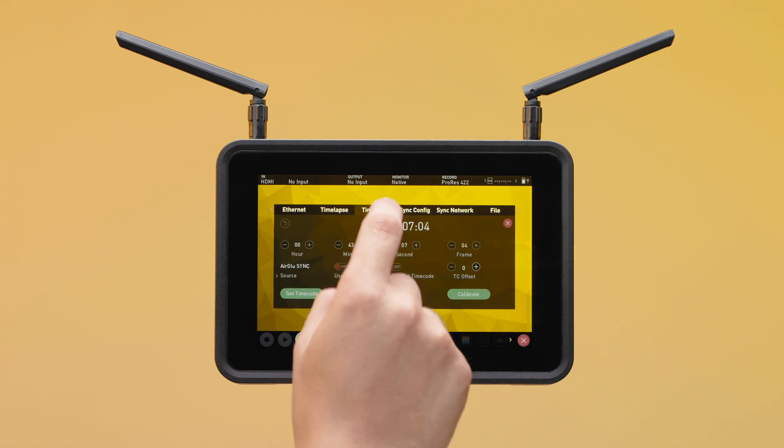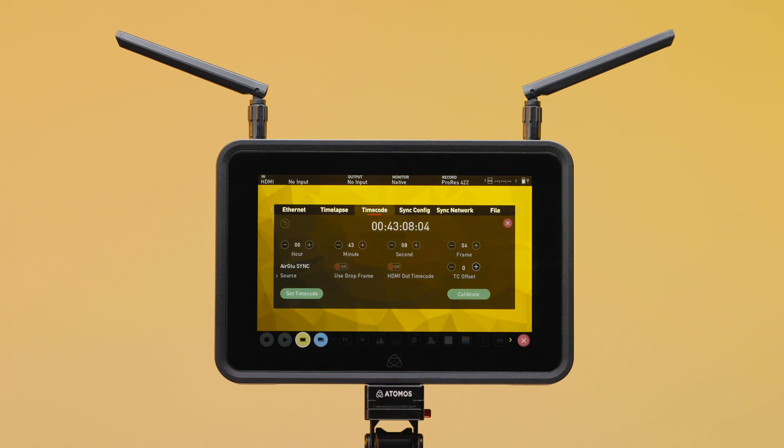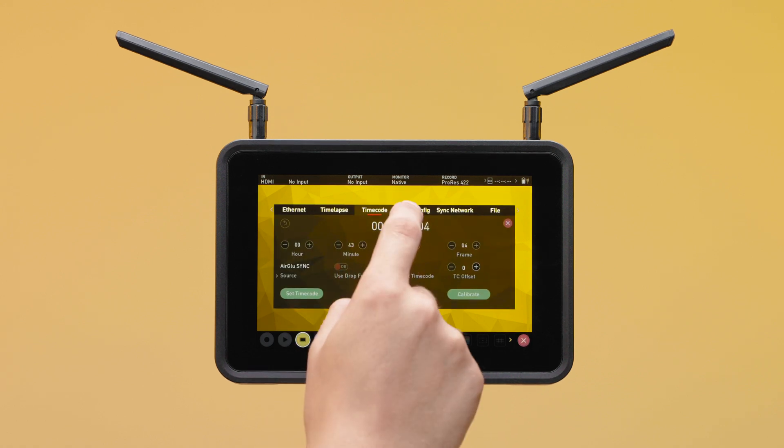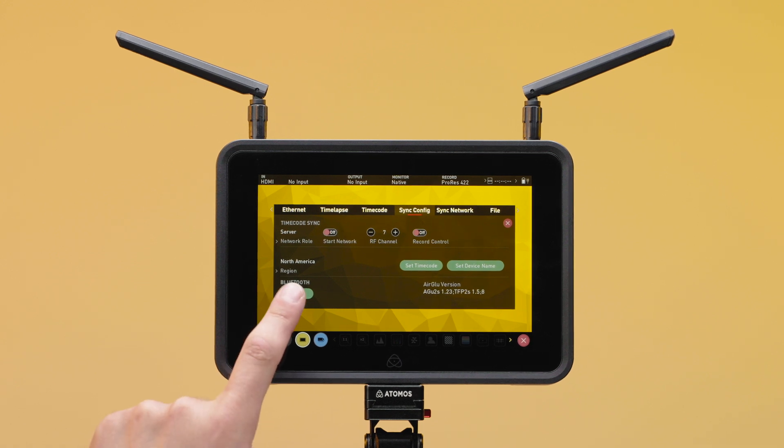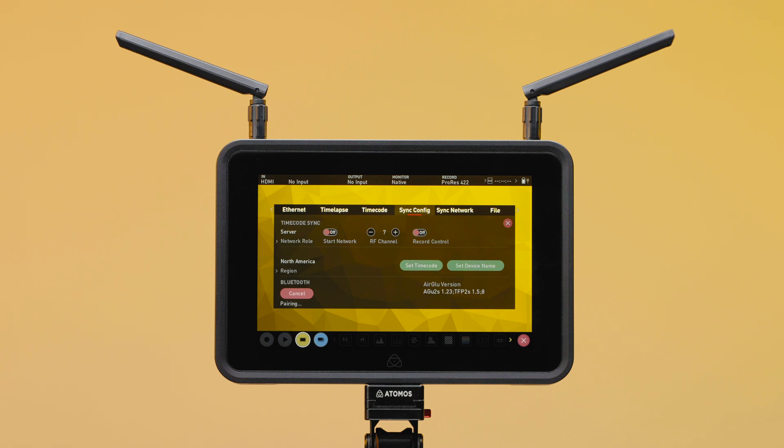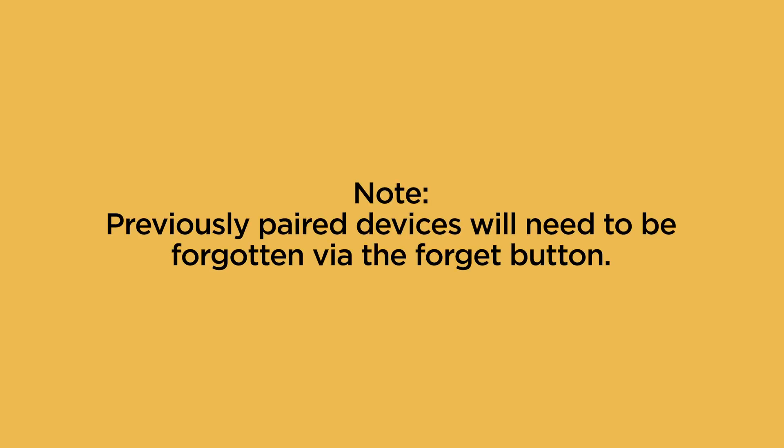On your Atomos device, navigate to the Sync Config menu. In the Bluetooth section, tap the Pair button to commence the searching process. If you have previously paired devices, you'll need to forget them using the Forget button before pairing your new device.